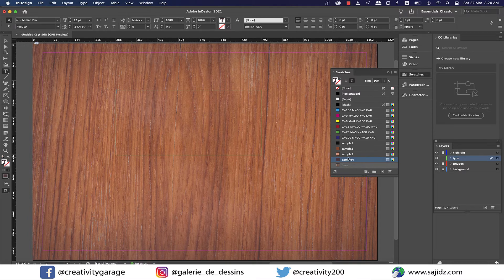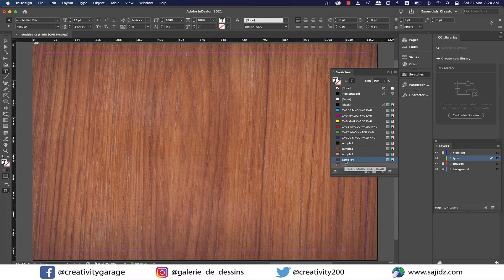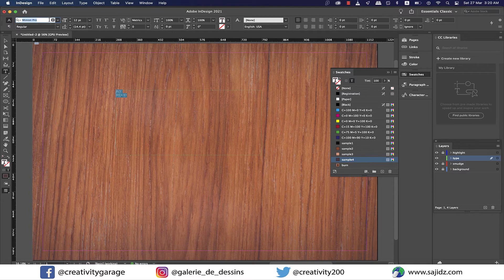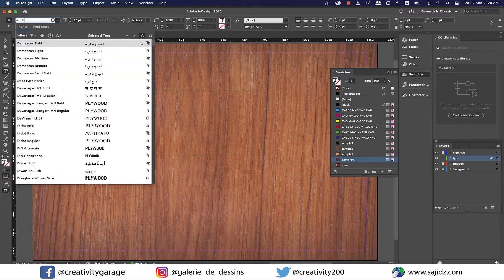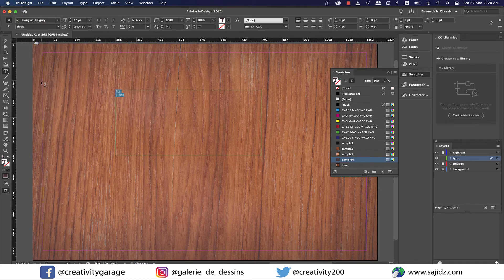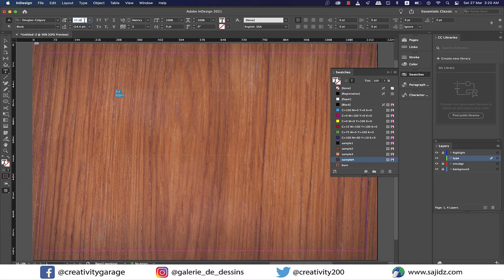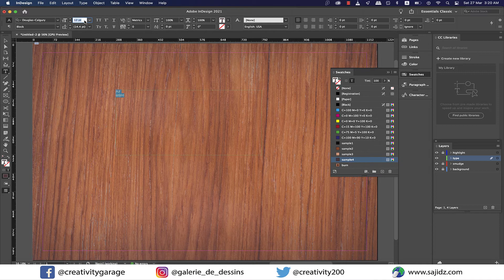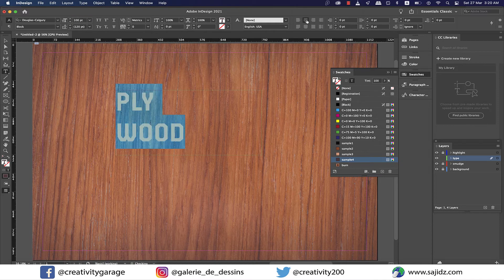We made a text box, so let's add some text to it. I'm going to type in plywood in two lines: the first line should have ply and then wood for the next line. Change the font to Douglas Calgary. I'm going to include a link in the description. Now I'm going to increase the font size to 100 points and then center align it.